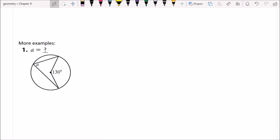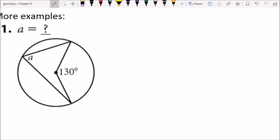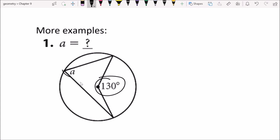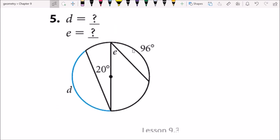Here's the first example: write it down and give it a shot. A is an inscribed angle and we know the central angle, so A has to be half that amount — it's 65 degrees.